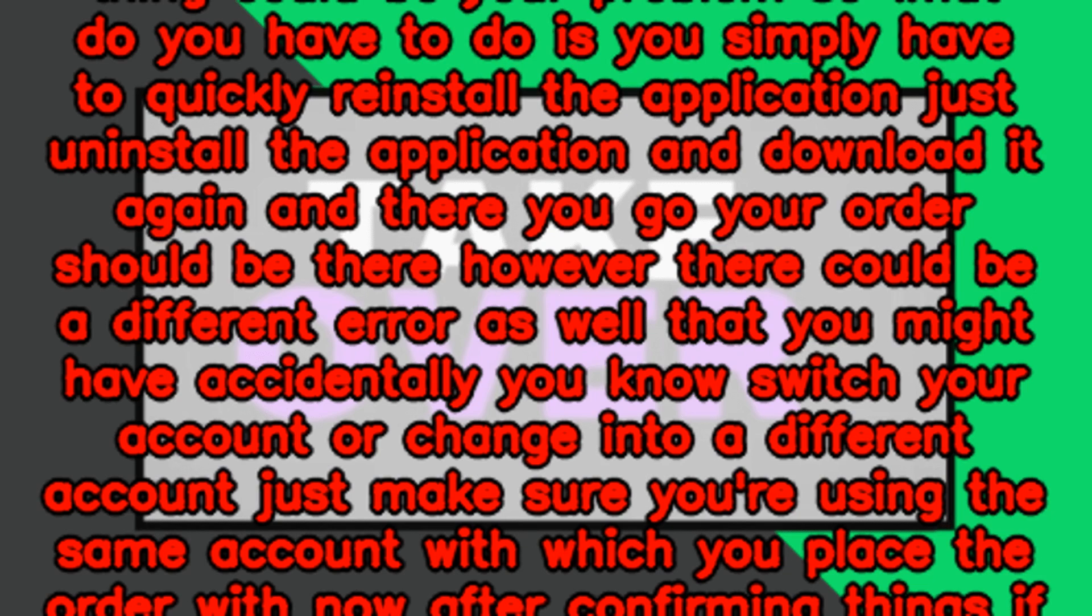If that does not resolve it, you should just go to DoorDash.com and log in with your account here and you will be able to see your order and your issue should be gone.